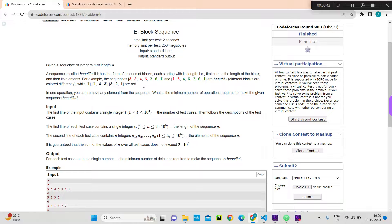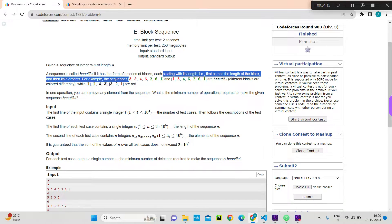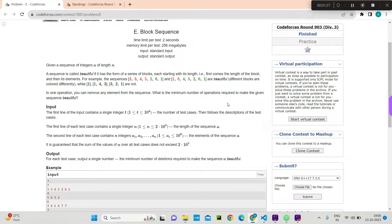A sequence is called beautiful if it has the form of a series of blocks. For example, in a sequence where the first number is 3, it is followed by 3 more elements — like a subarray of length 3: [3, 4, 5]. Then the next element is 2, followed by a subarray of length 2. This whole sequence is called beautiful. We are given an array of length n, and in each operation we can remove one element. We need to find the minimum number of operations to make the sequence beautiful.